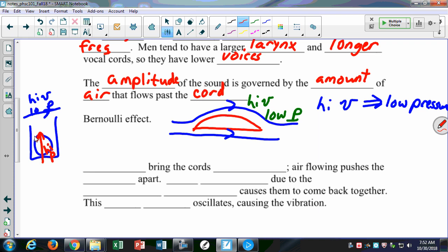A student asks about the hair dryer demo: why doesn't the ping pong ball stay floating when you tilt it? Because eventually the weight of the ping pong ball exceeds the force of the pressure, and it falls down. So muscles will bring the cords together.